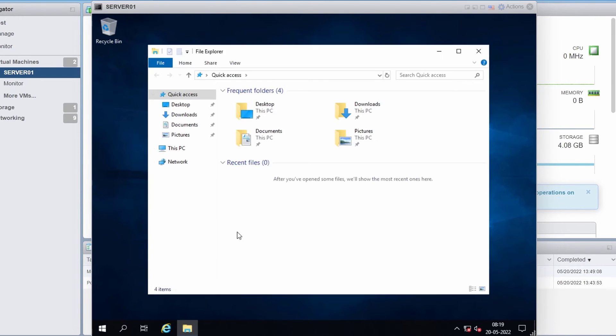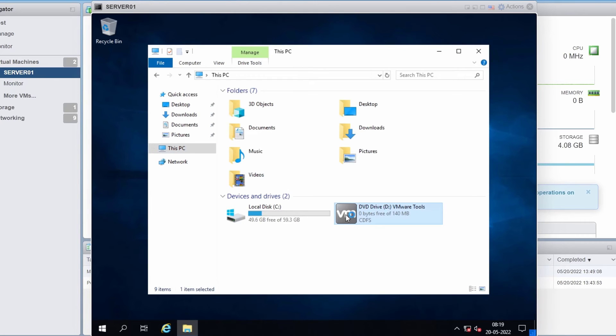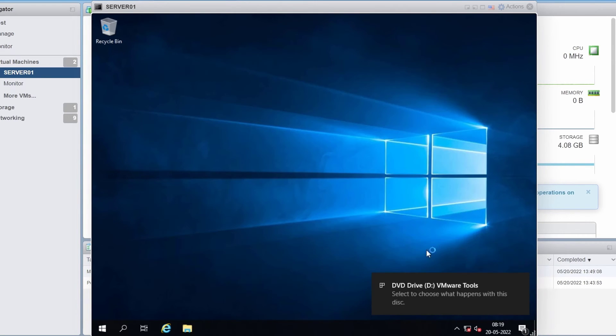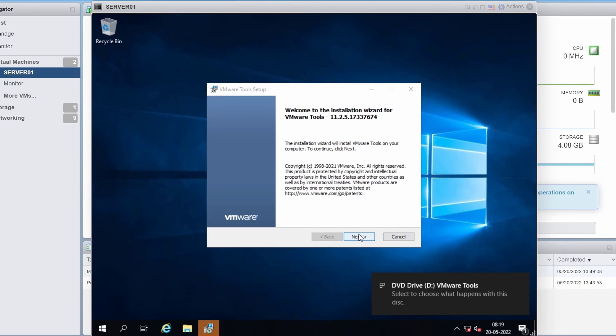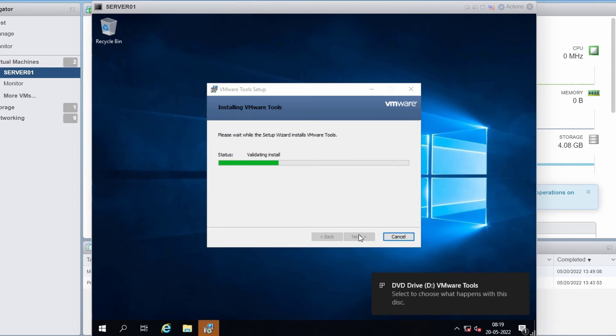I'm going to open up Windows Explorer, this PC and double click on VMware tools which will launch the installer. I'll click next, next install.